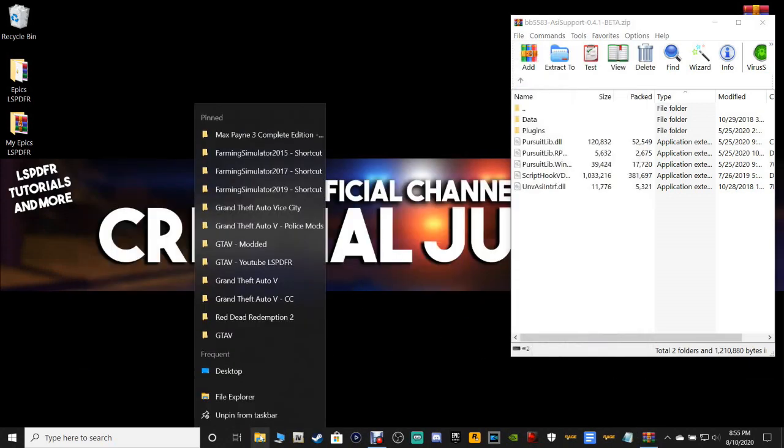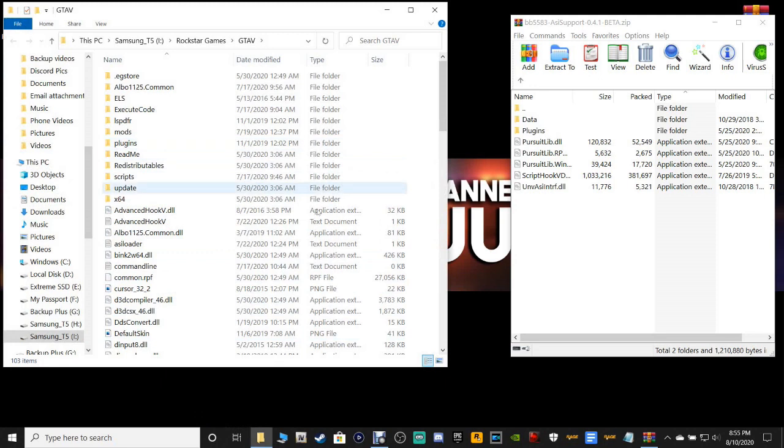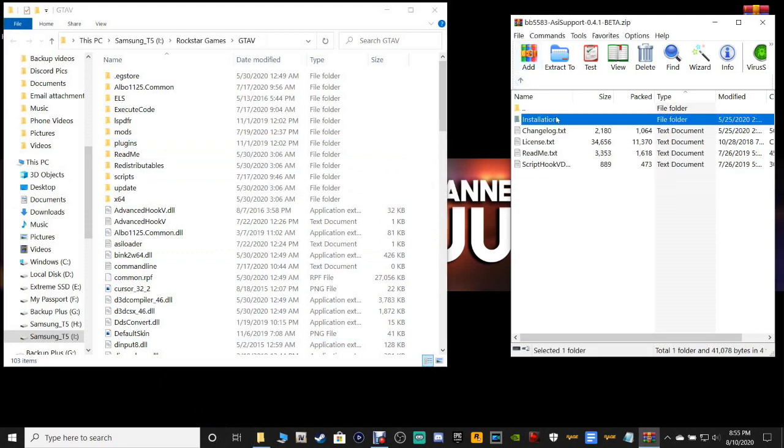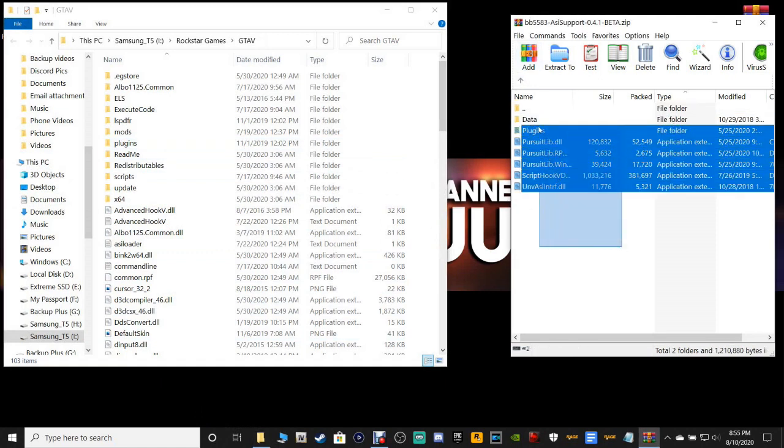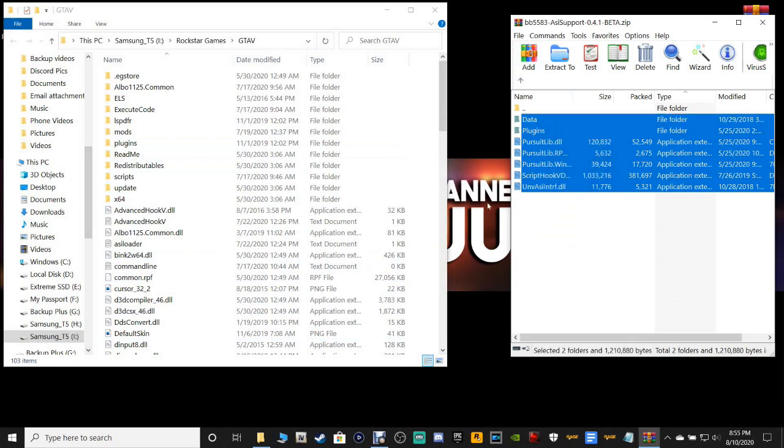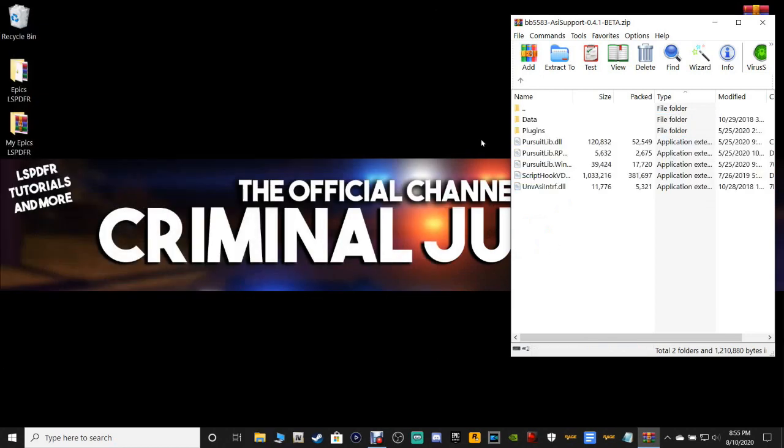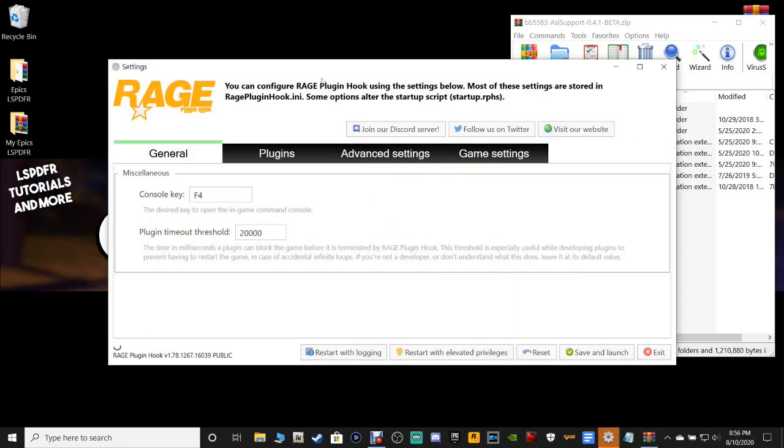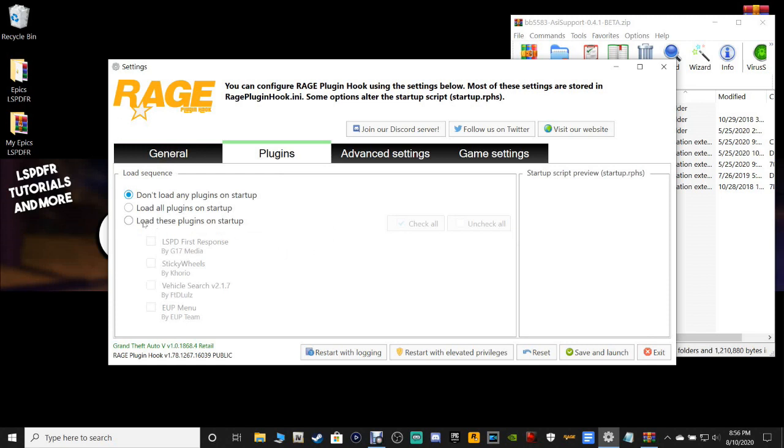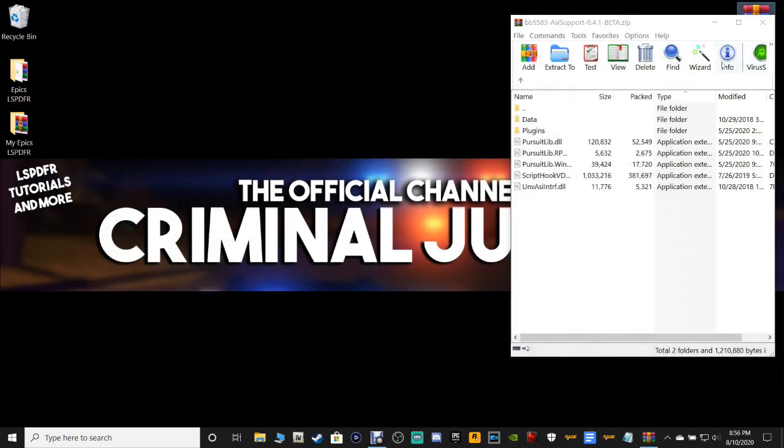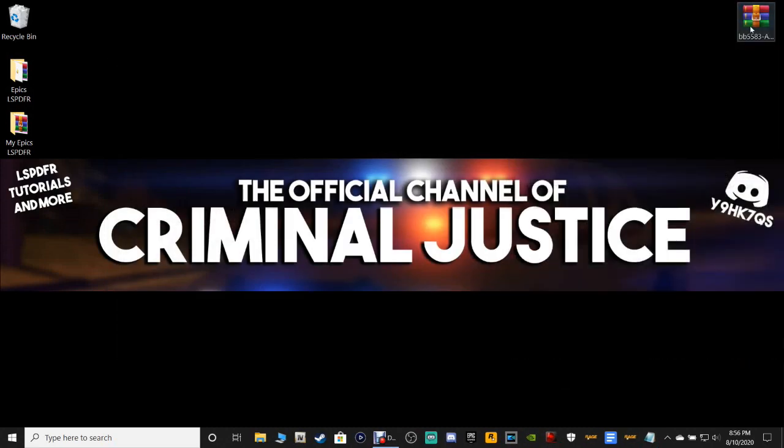For Epic Game users, pull up your GTA5 main directory. Same thing, go into the installation folder right here, highlight every single one of these files, drag them and drop them into your main directory. You are going to click on your Rage and hold down your left shift key. Same thing, go to plugins, click load these plugins on startup. Down here you should see the ASI support. Click check all, load all plugins on startup, click save and launch.